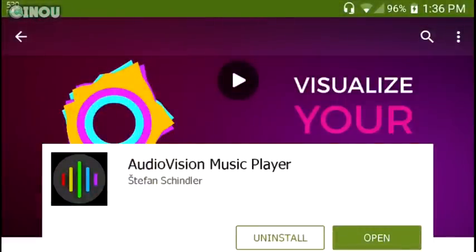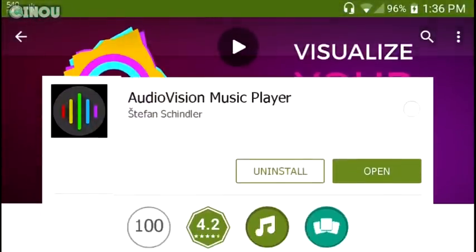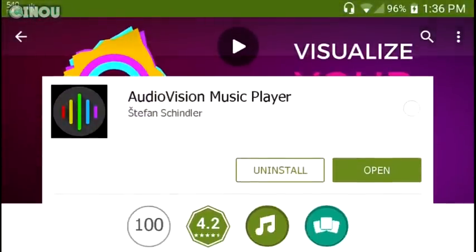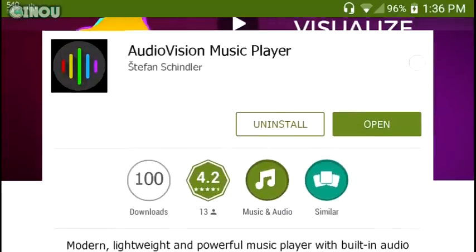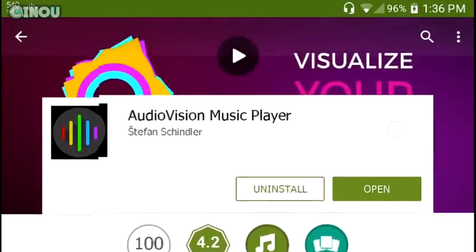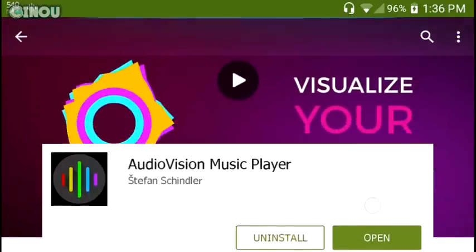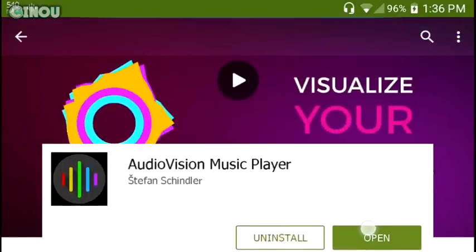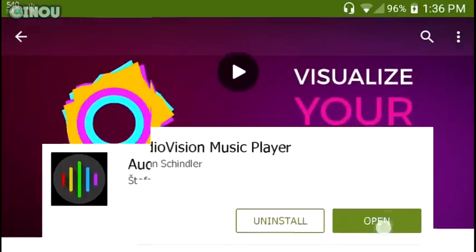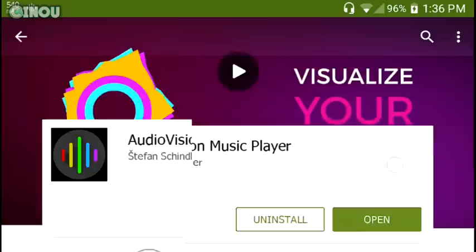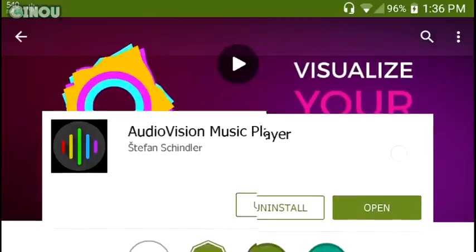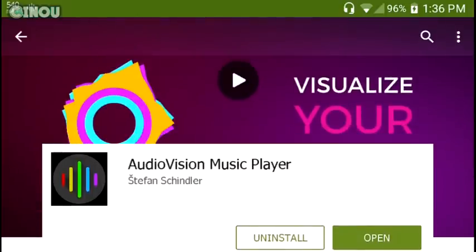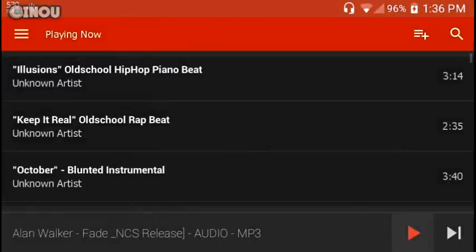First, go ahead to the link which will be in the description below and download an application called Audio Vision Music Player. It's pretty new on the Google Play Store, so make sure you go ahead and download it. It is a free app, so once you download it go ahead and open it up.